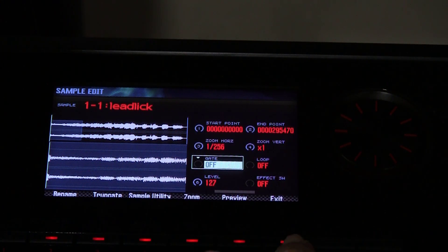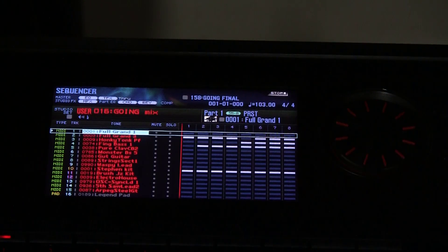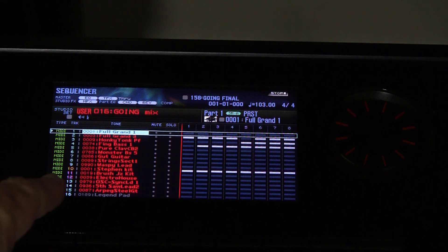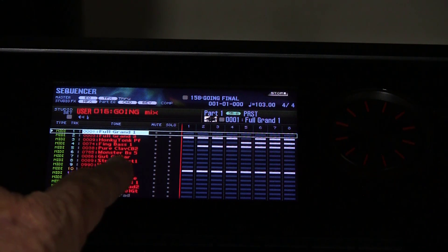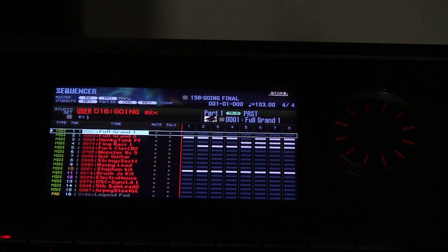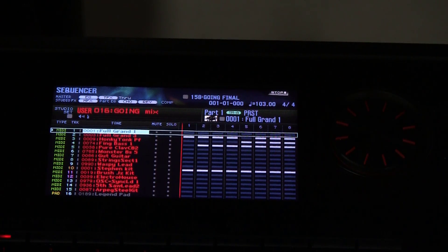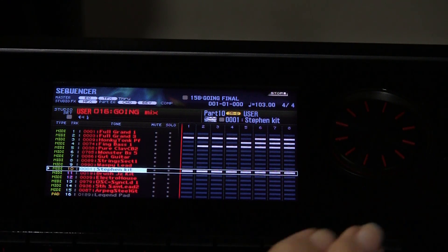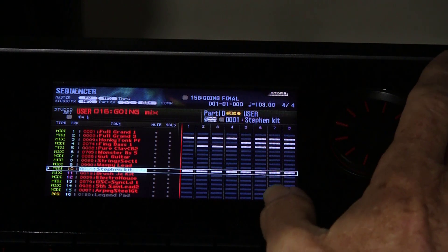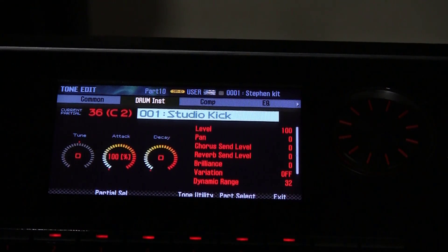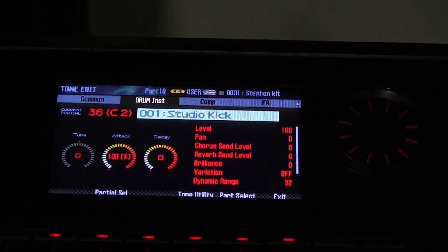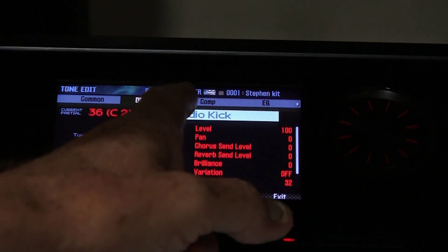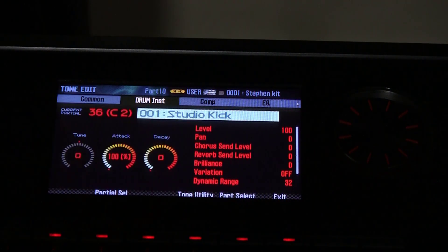With that done, press exit when you're done. In the last video, a viewer noticed that in track 10, where I have my drum track, I had Stephen's kit. They asked: can you create your own kits and save them? Of course we can — we'll show you how. With the highlight on the kit, simply press the menu button, then press tone edit. And as you can see, there is Stephen's kit in the user section, and we are editing it.